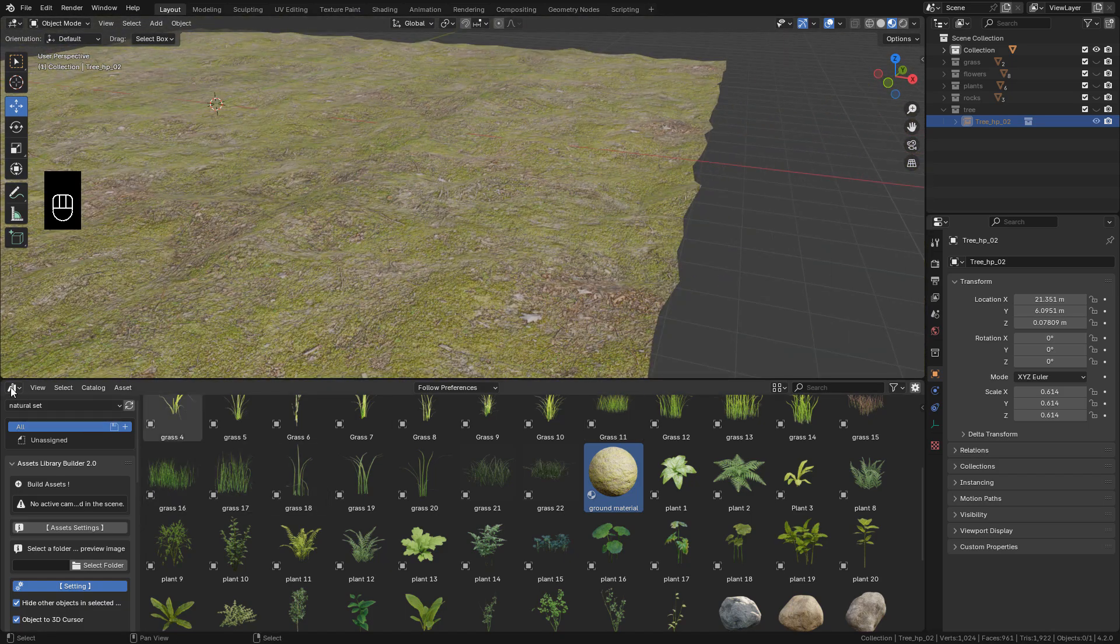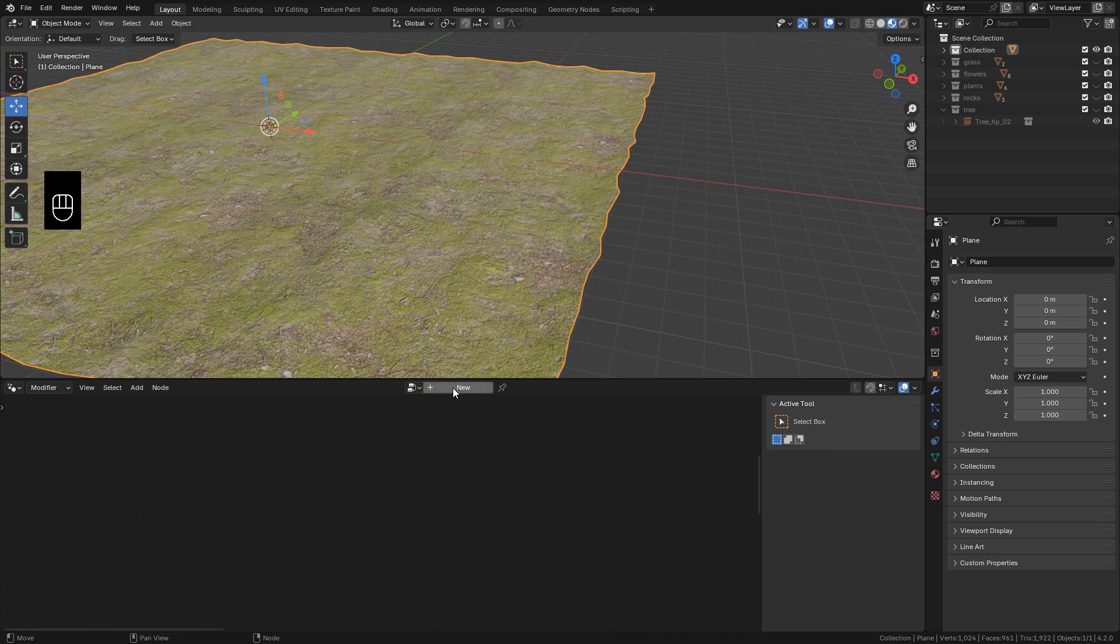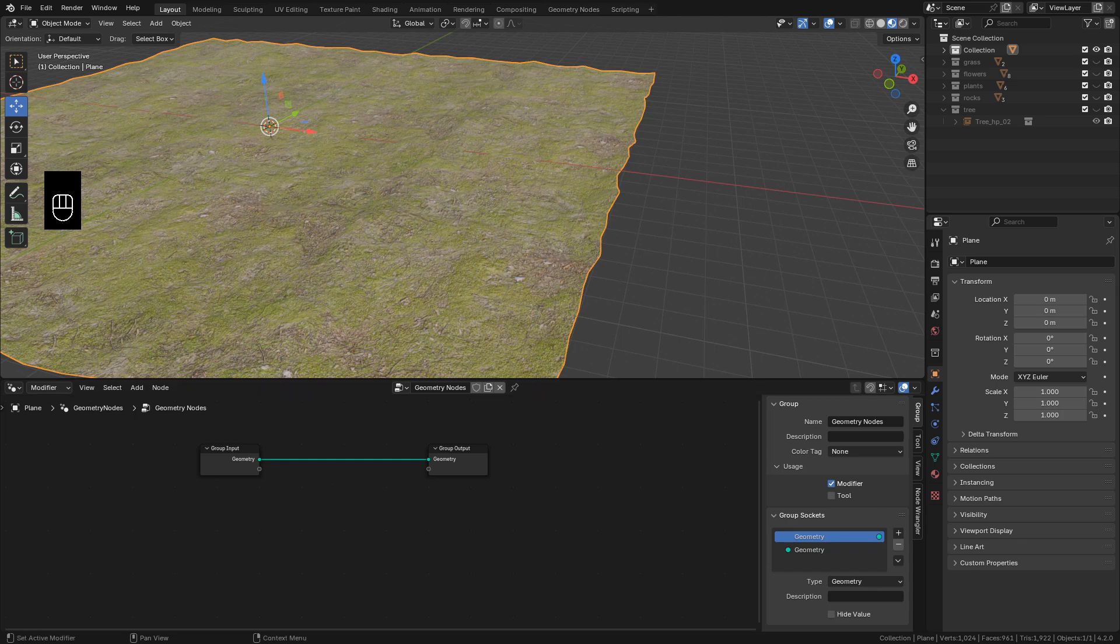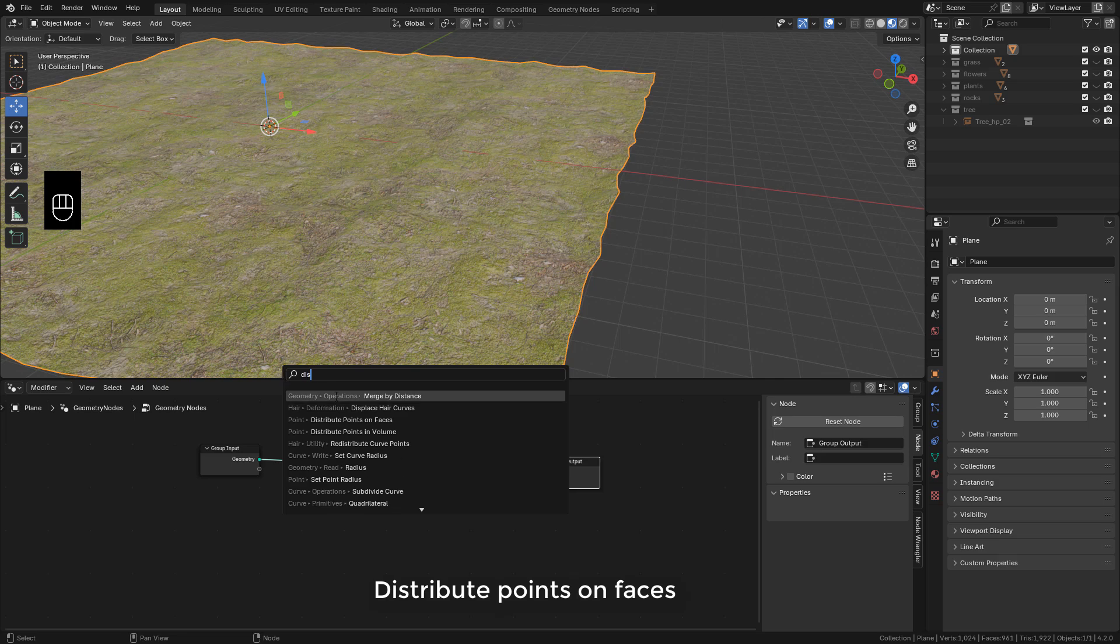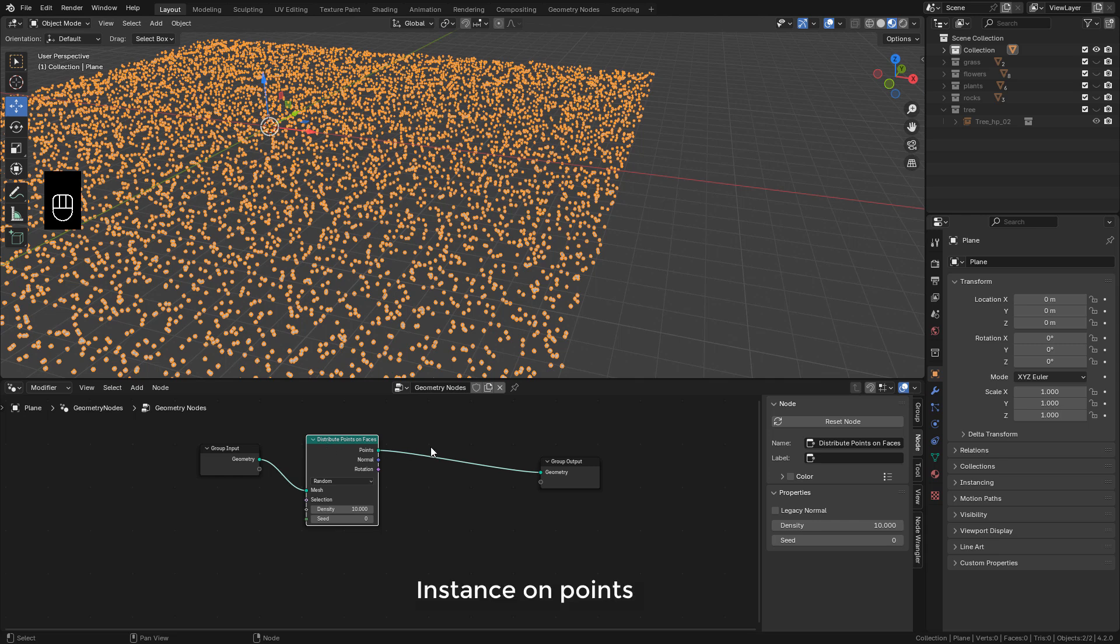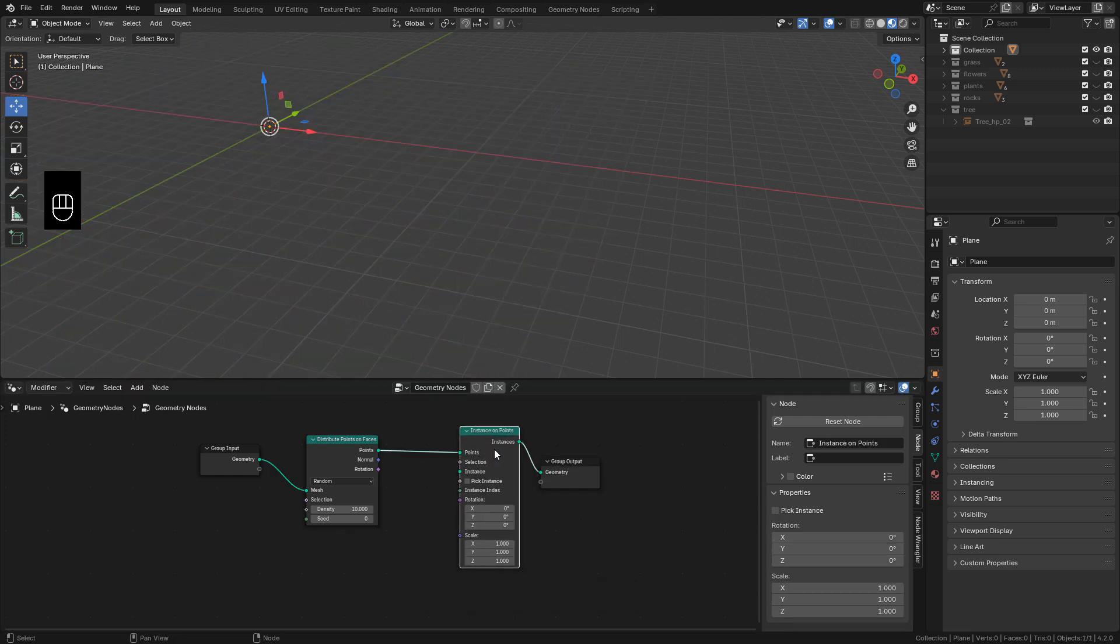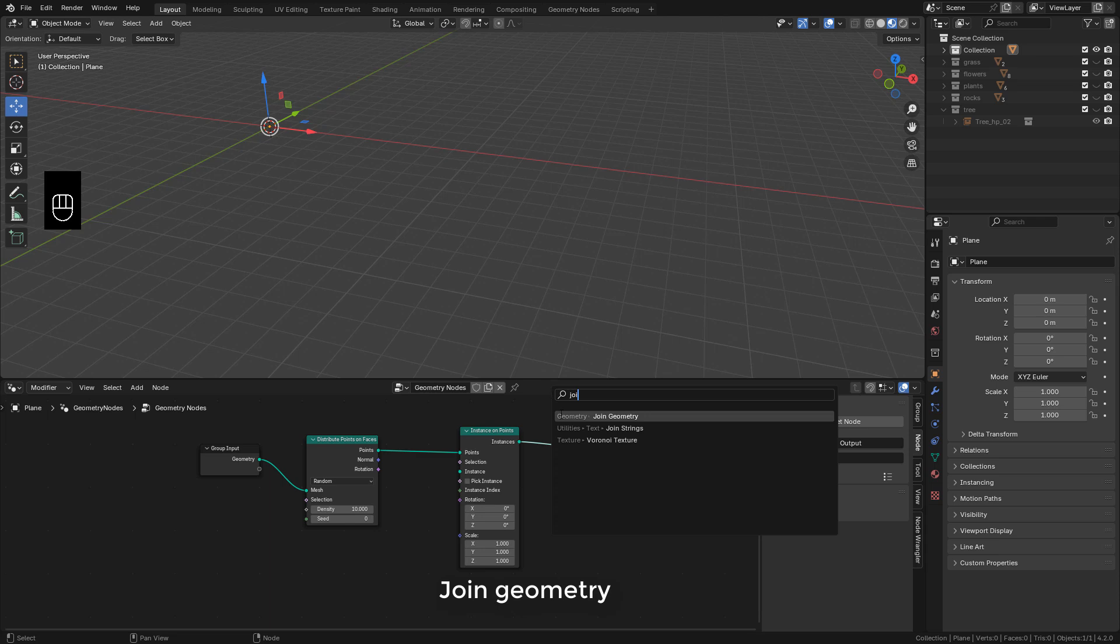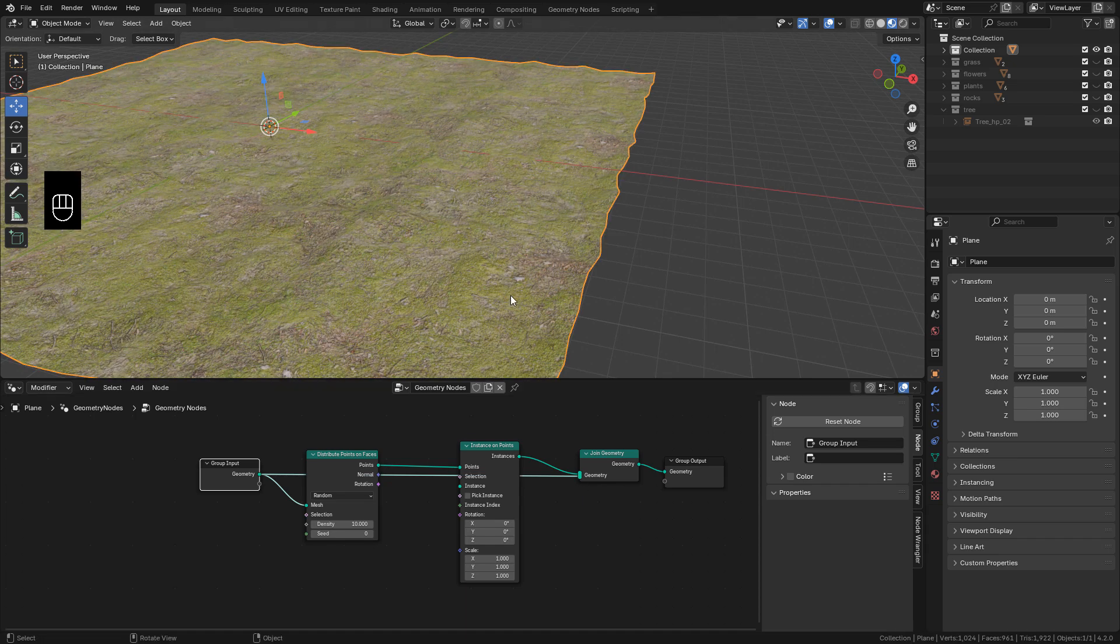Once we have the assets, let's go back to Geometry Nodes Editor. With the plane selected, click on New. Now Shift-A and search for Distribute Points on Faces. Also Instance on Points and Join Geometry. Now connect Geometry to Join Geometry, so we can see the plane.